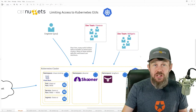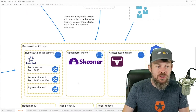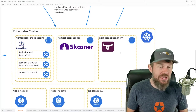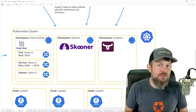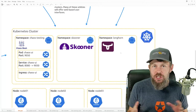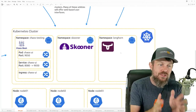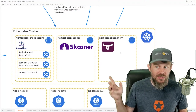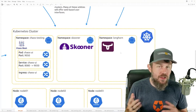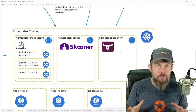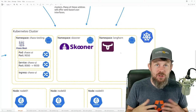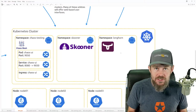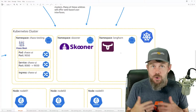Some of the applications you might come across that have graphical user interfaces include the Longhorn project. Typically these applications get installed into their own separate namespaces for segmentation so that applications aren't stepping on each other's toes. Longhorn is a really cool project because it provides the ability to use node-level storage rather than using a cloud-native container storage interface, or CSI driver, to provision storage.